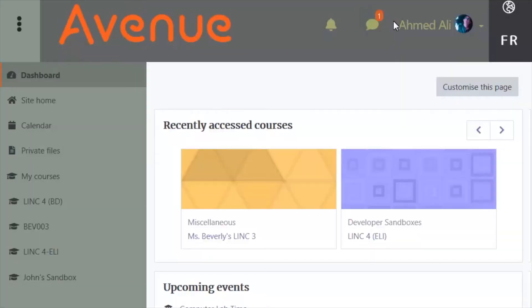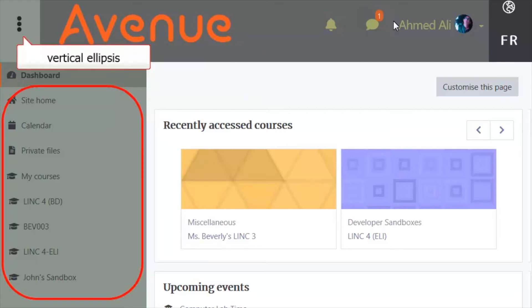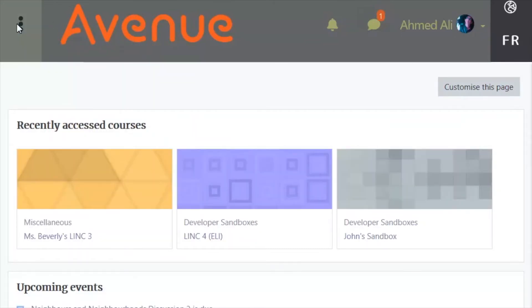The first screen you see is called the Dashboard. On the left side of the dashboard is a menu known as the Navigation Drawer. To hide or show the Navigation Drawer, click on the vertical ellipsis icon.